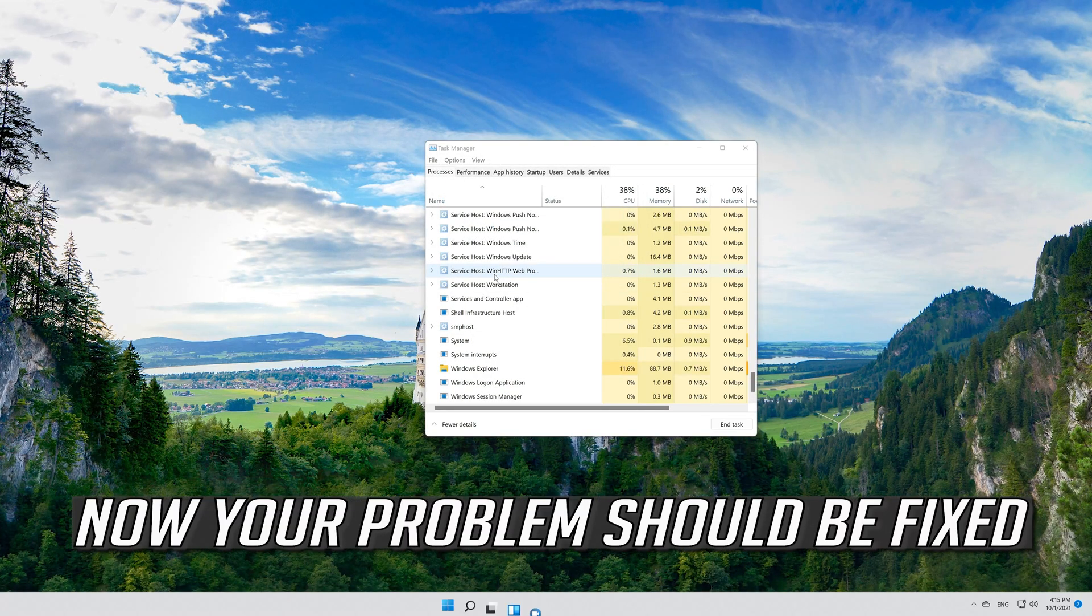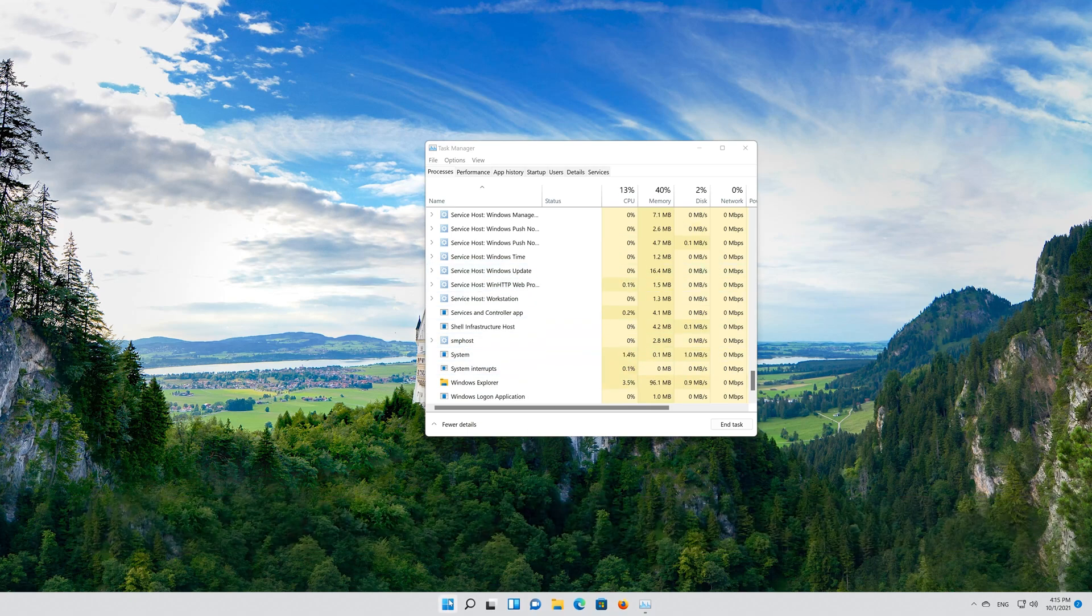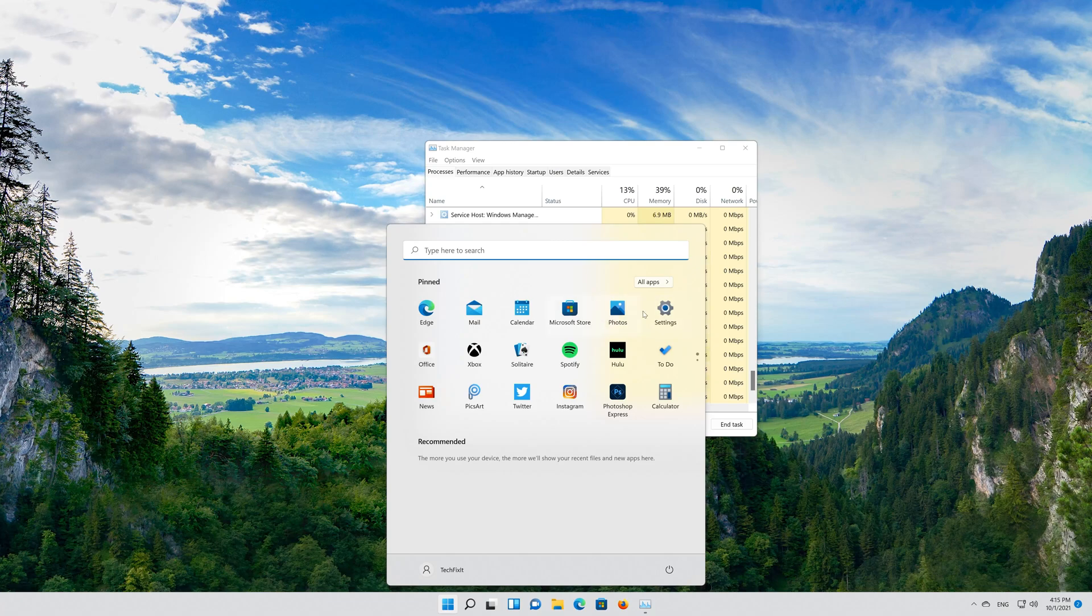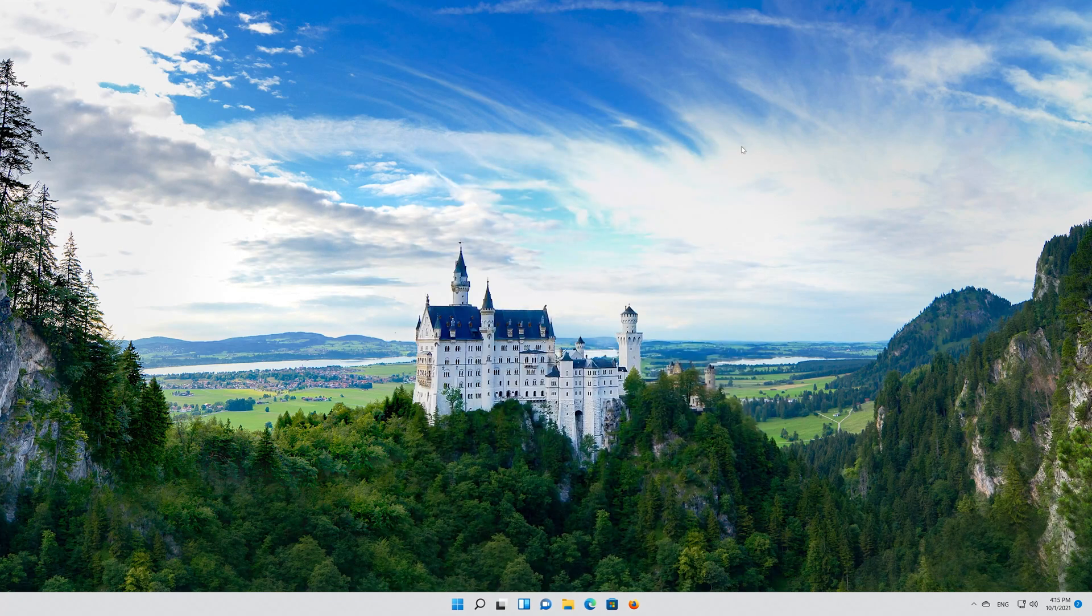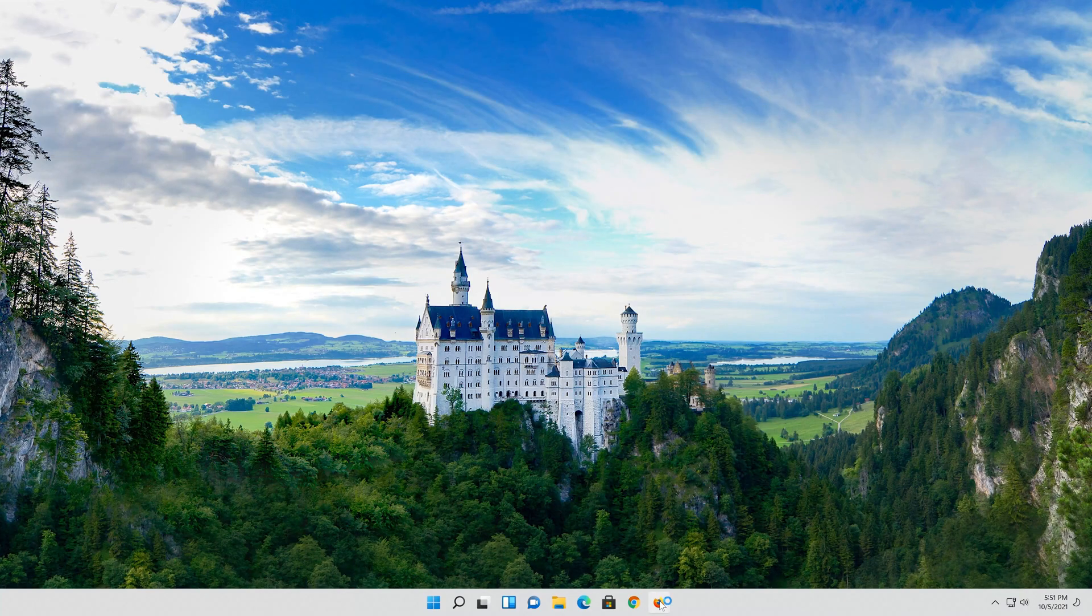Now your problem should be fixed. If that didn't work, first open the link that you'll find in the description of this video.